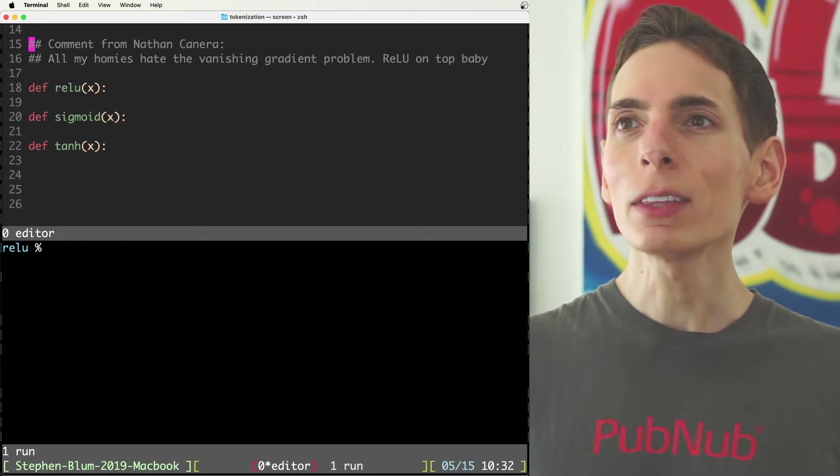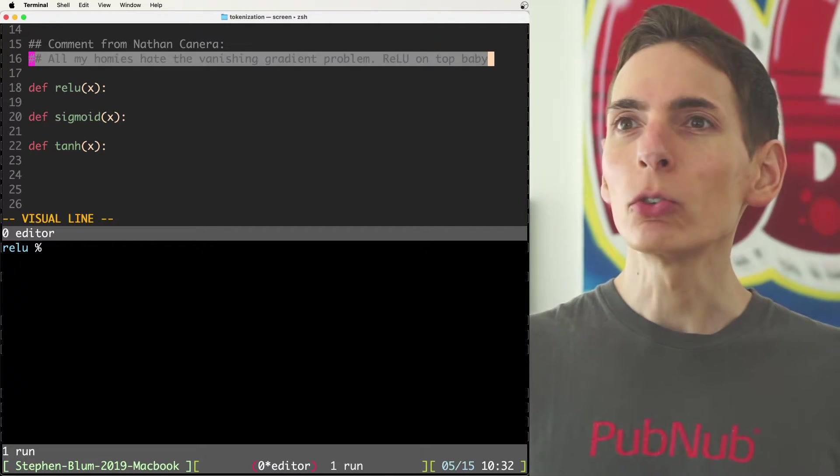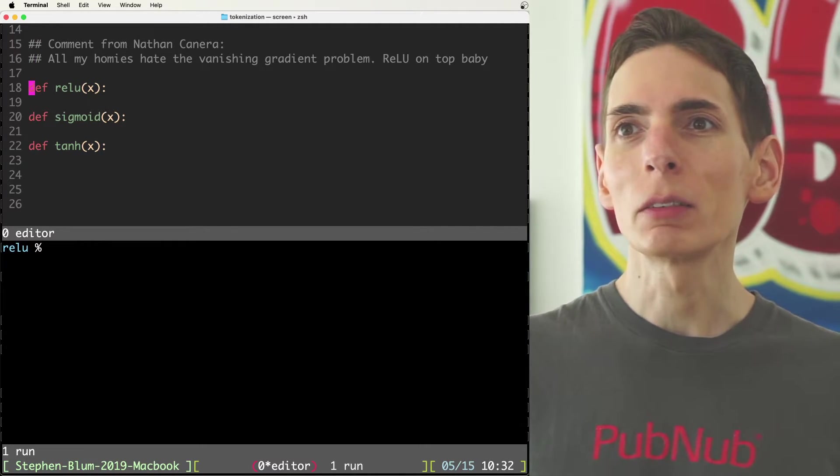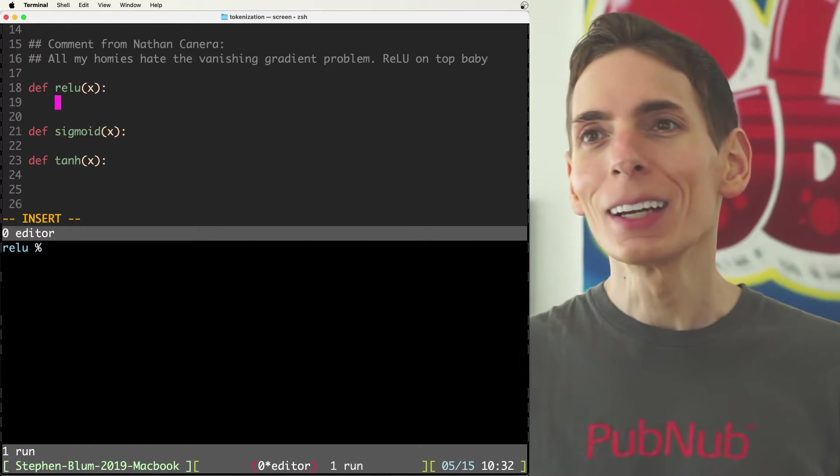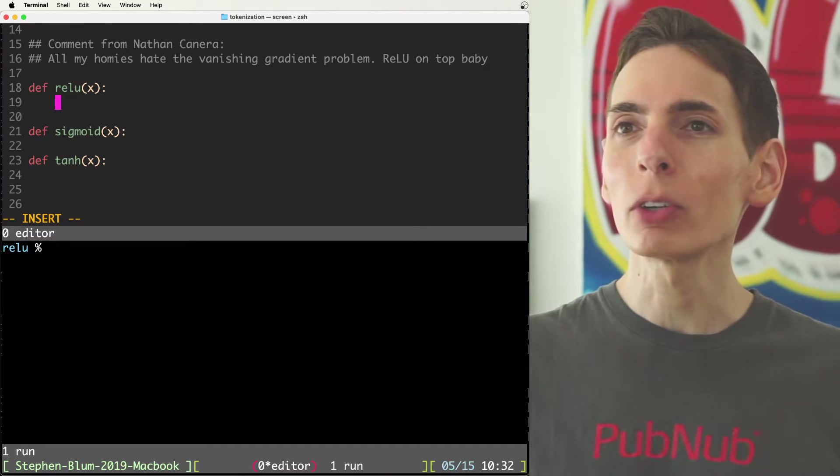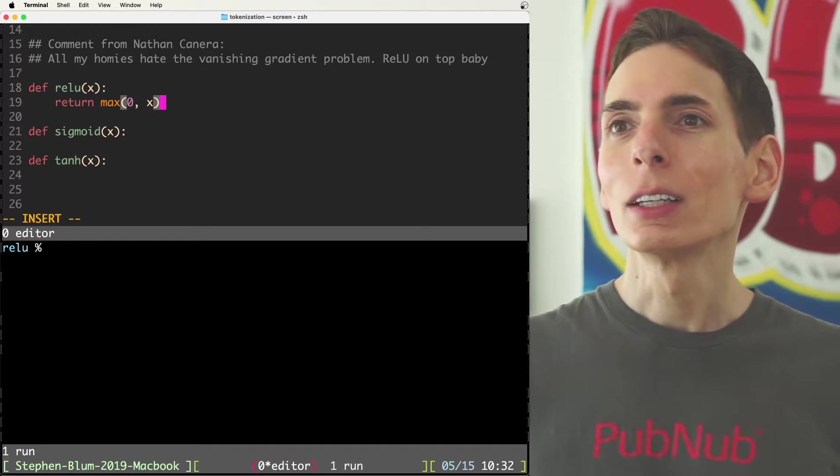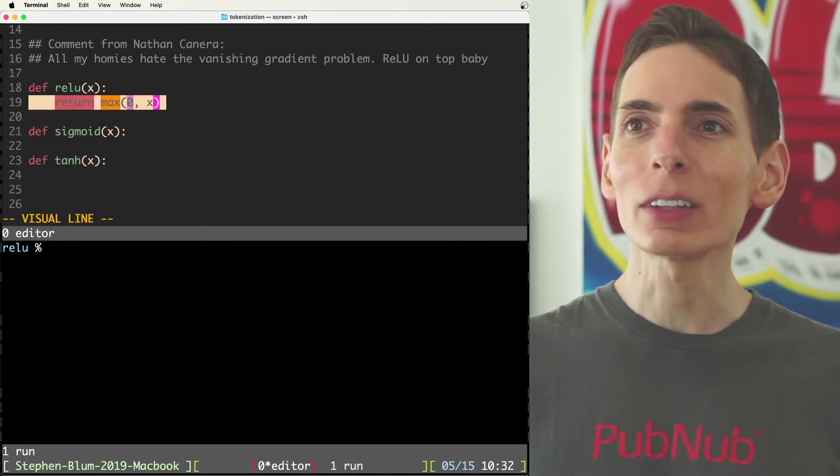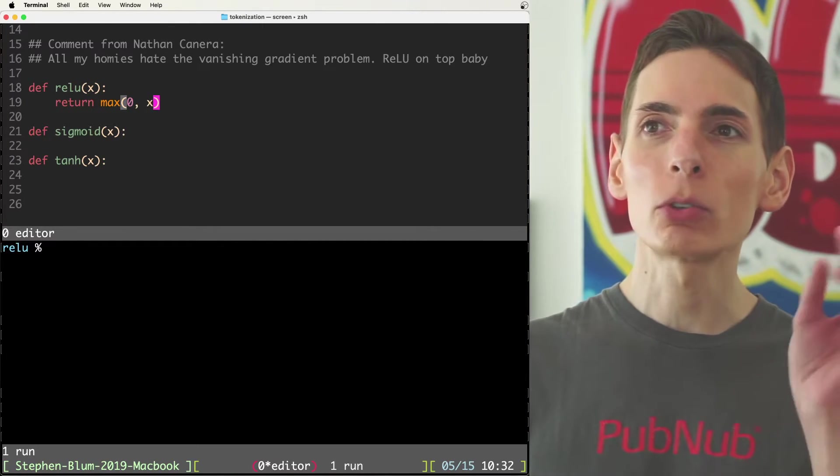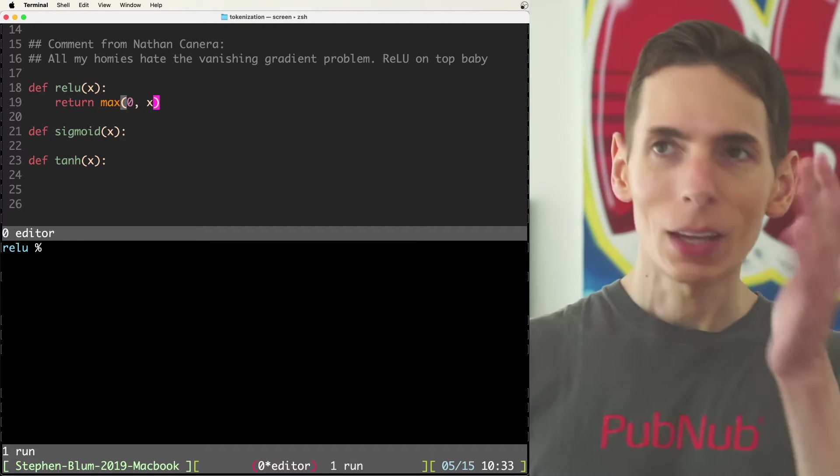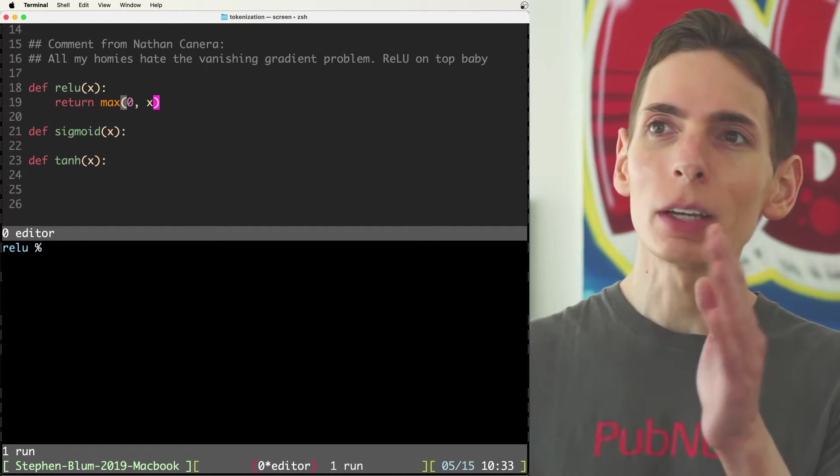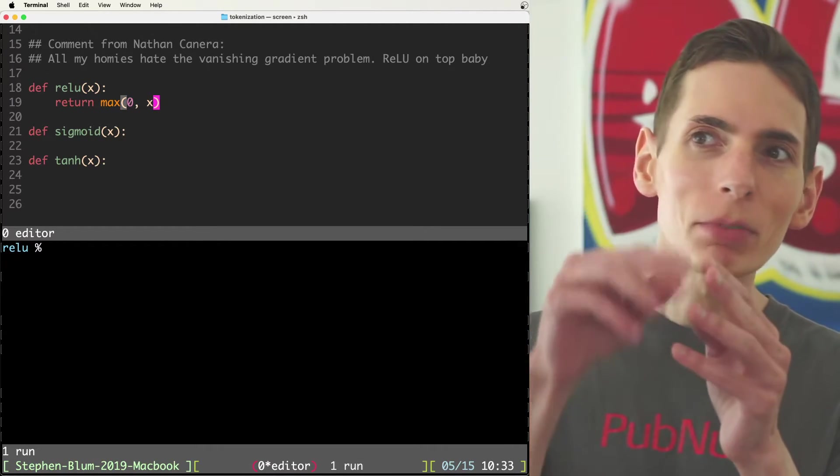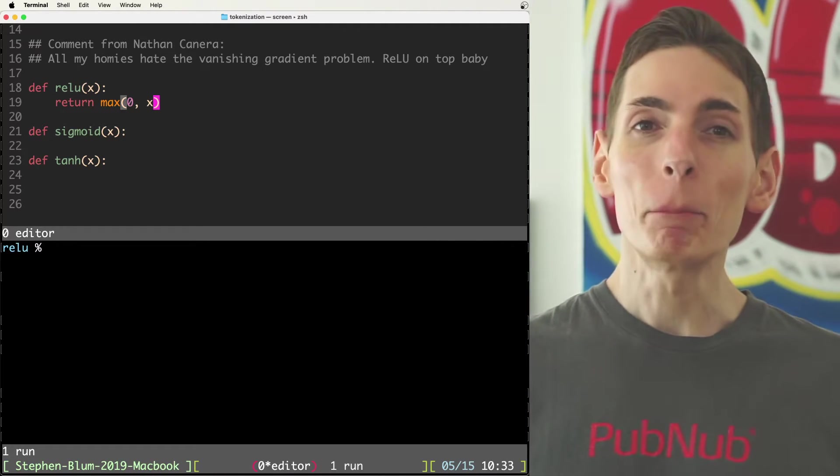So Nathan is correct because RelU does protect against vanishing gradient, but it doesn't protect against the exploding gradient problem because this is it. This is all it does. It returns the max of either between zero or the input weight parameter, X, that coefficient value. If it's exceeding any number, it can just keep on going up and up and up forever.